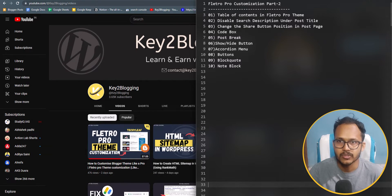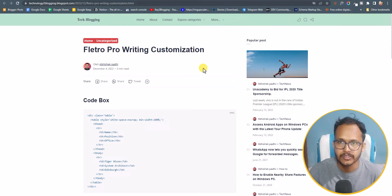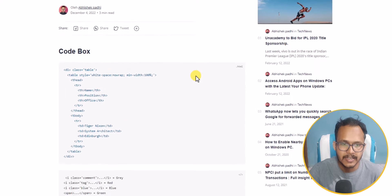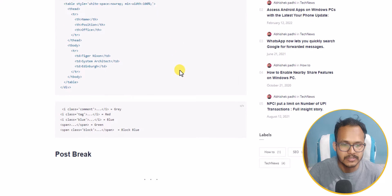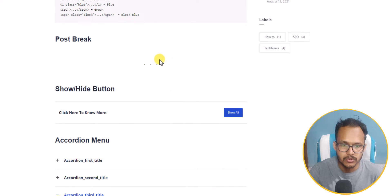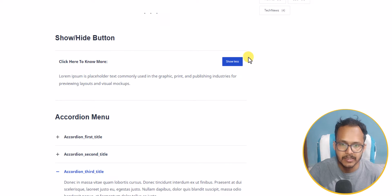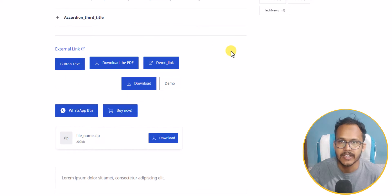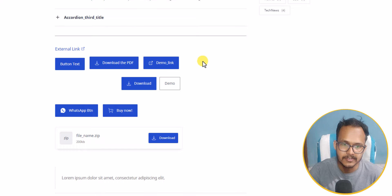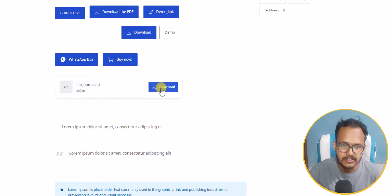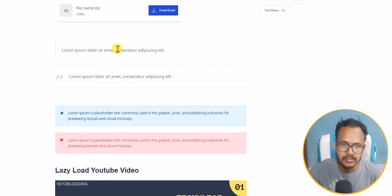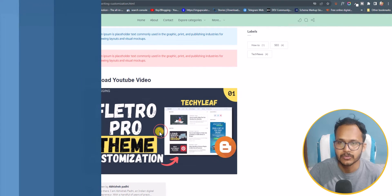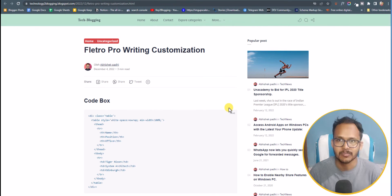Let me quickly show you how it looks. In the Filtro Pro theme you can add a code box, a post break, a show and hide button, an accordion menu, different types of buttons, external links, a download button, block code, note block, and lazy load YouTube videos. Let's start the video.